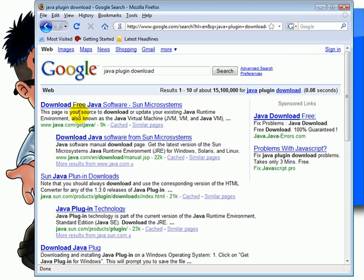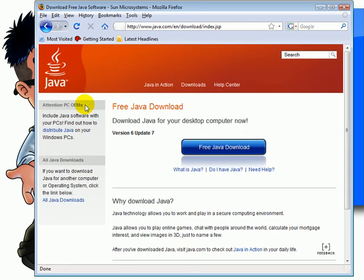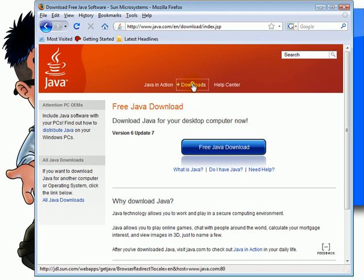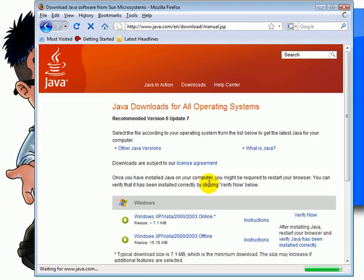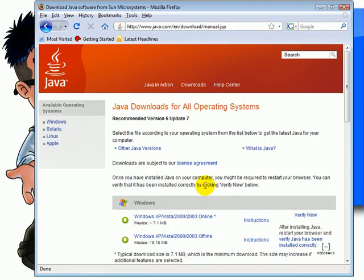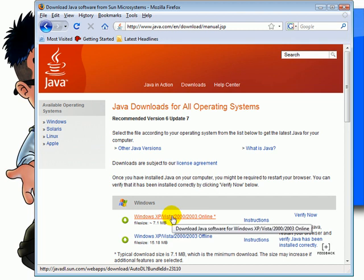The first entry that pops up is from java.com. Click that link. Click download. Click this link right here, and click this link right here.